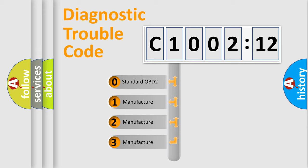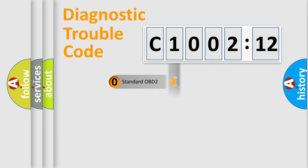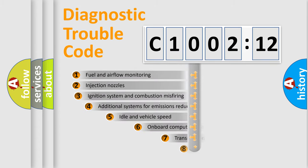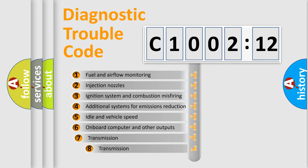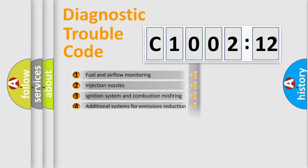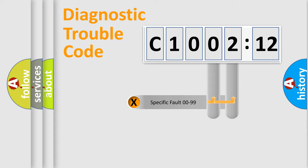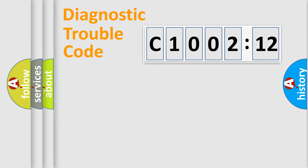If the second character is expressed as zero, it is a standardized error. In the case of numbers 1, 2, 3, it is a manufacturer-specific error. The third character specifies a subset of errors. The distribution shown is valid only for the standardized DTC code. Only the last two characters define the specific fault of the group.